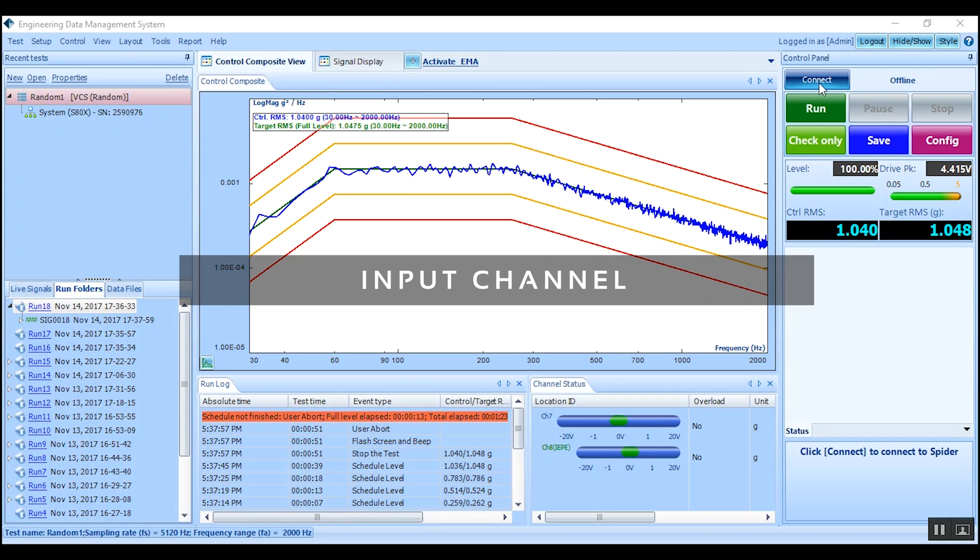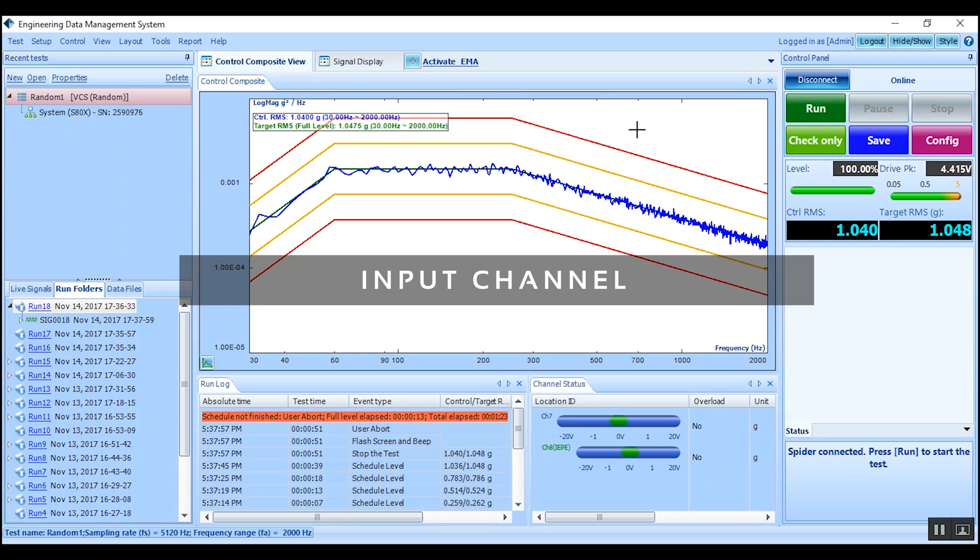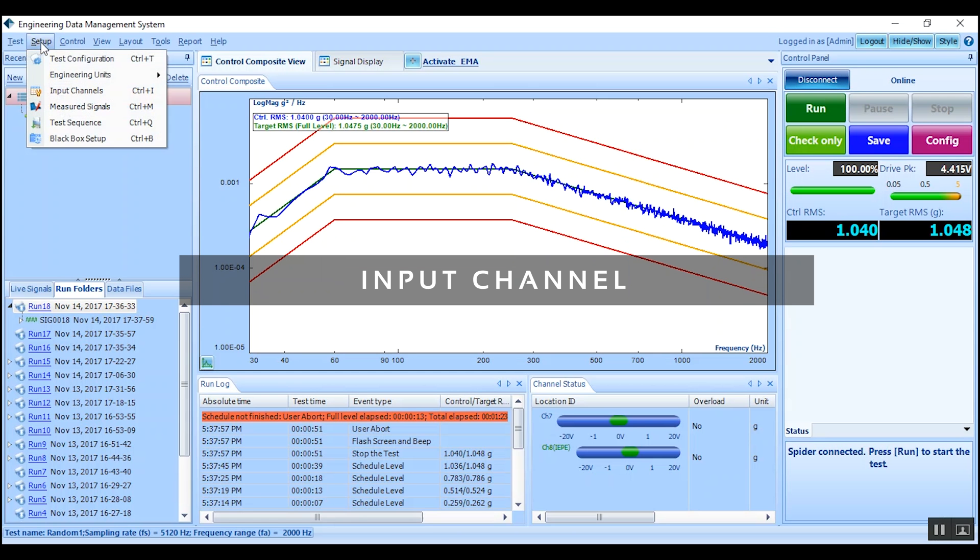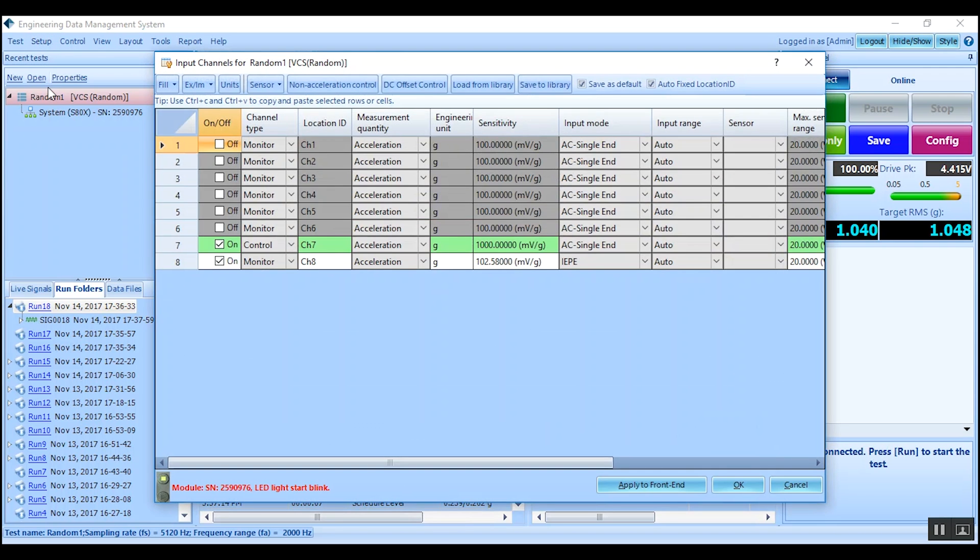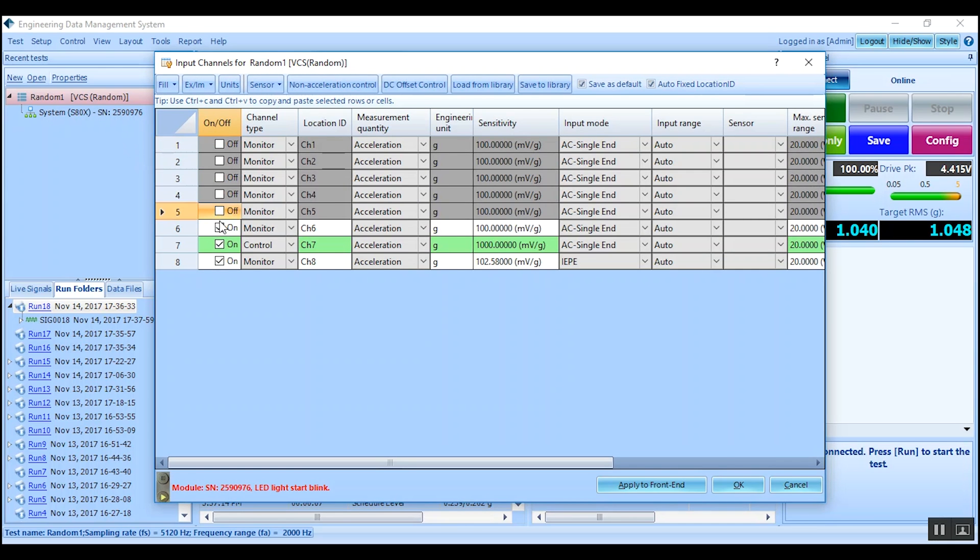With EDM connected to the Spider front end, start by going to setup and input channels. Here we will turn channels on and off based on our setup, as well as indicate which channel is the control.